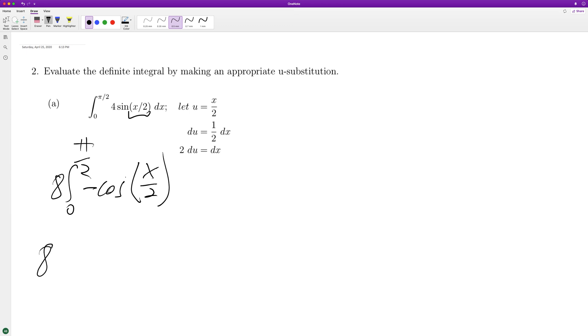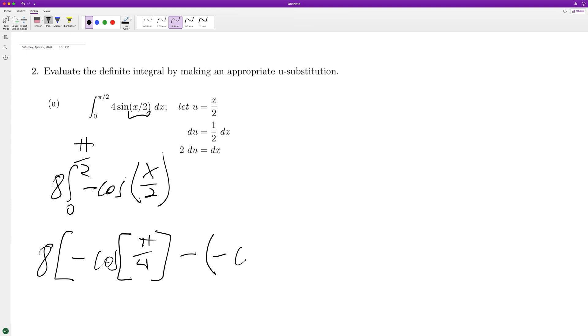And then when we evaluate this, we have cosine of pi over 2. Pi over 2, so that's pi over 4.